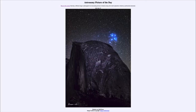Greetings and welcome to the introduction to astronomy. One of the things that I like to do in each of my introductory astronomy classes is to begin the class with the Astronomy Picture of the Day from the NASA website — that is apod.nasa.gov/apod — and today's picture for July 19th of 2022 is titled 'Pleiades over Half Dome.'